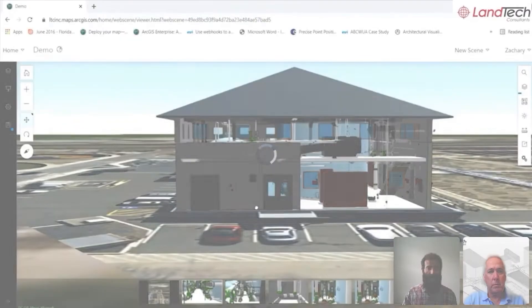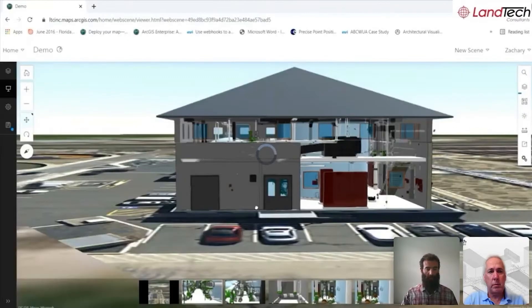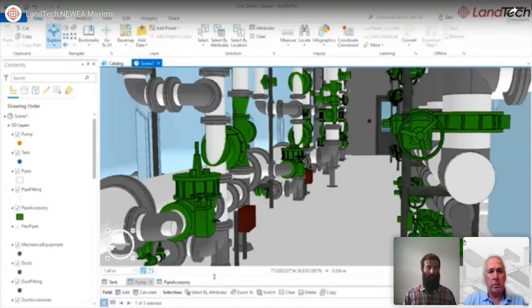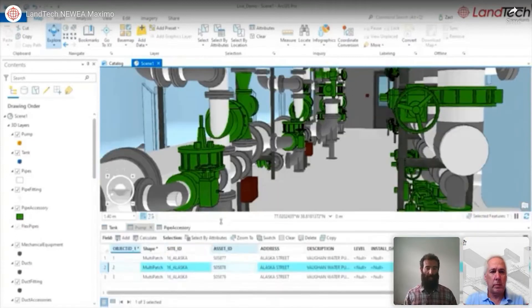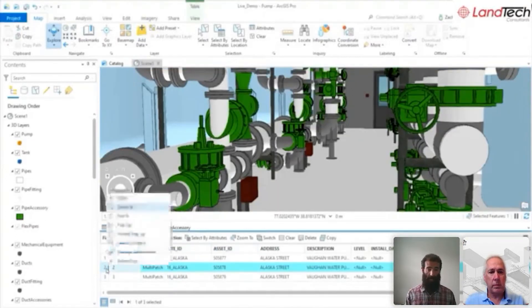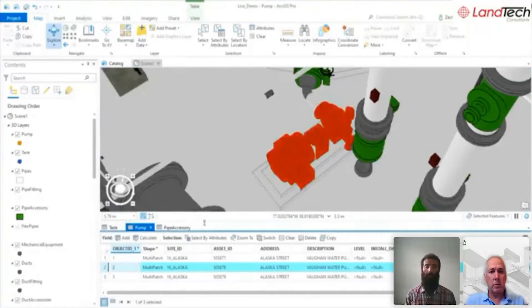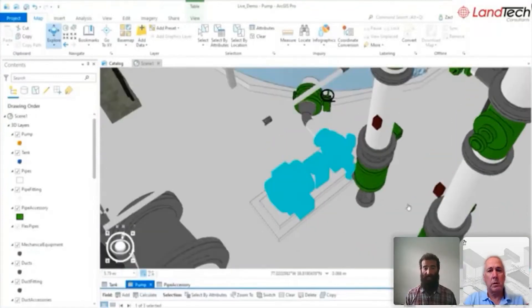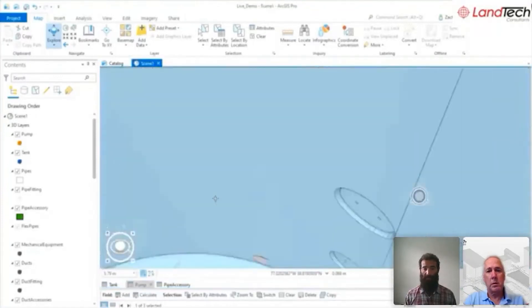This video shows a similar workflow, going from the point cloud to the GIS model, all within the GIS environment. I'm performing an attribute query where I'm looking for a pump that needs to be maintained.